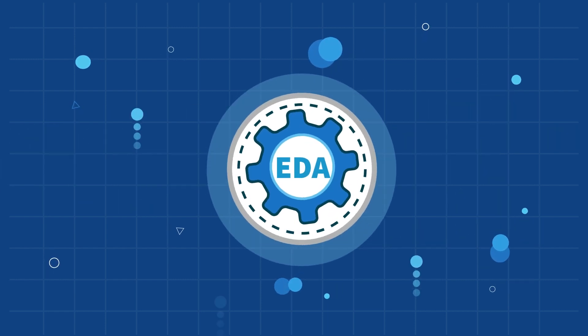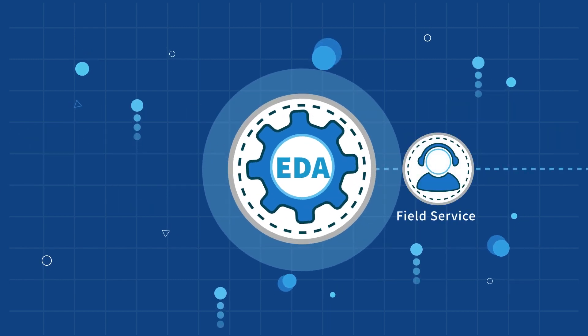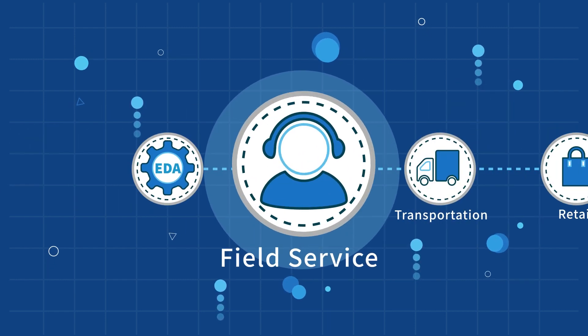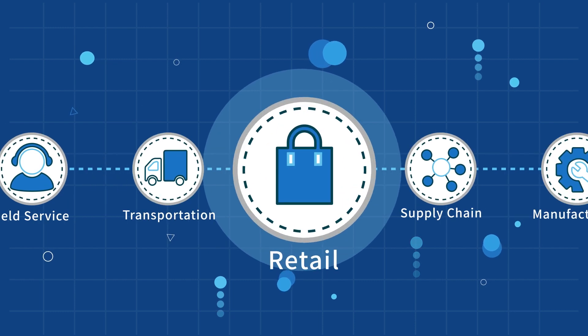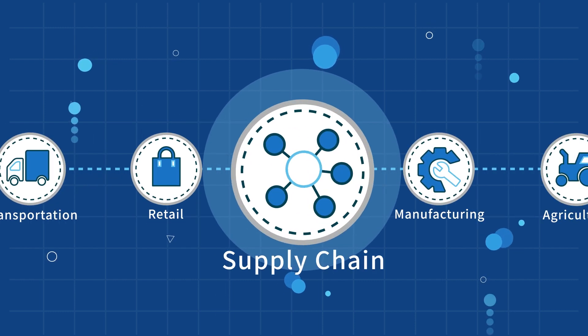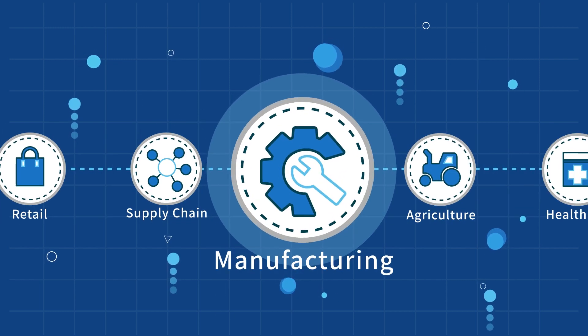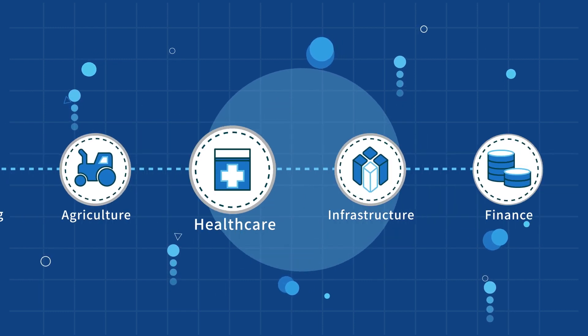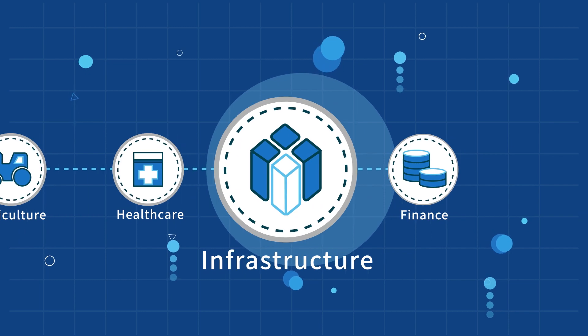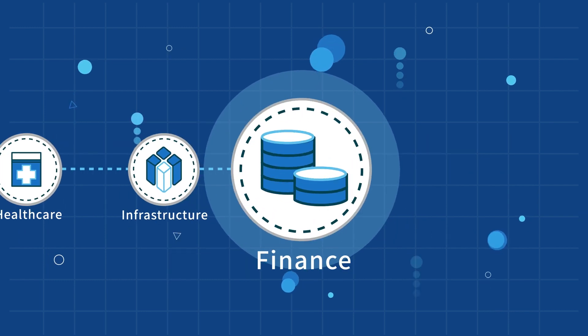Example use cases include field service, transportation, retail, supply chain, manufacturing, agriculture, healthcare, infrastructure, finance, and more.